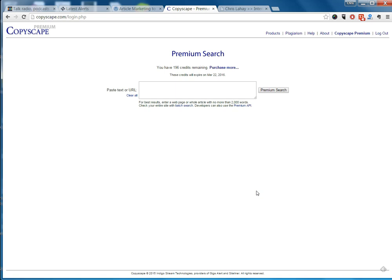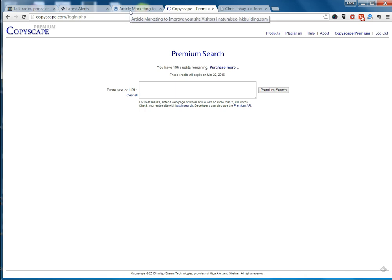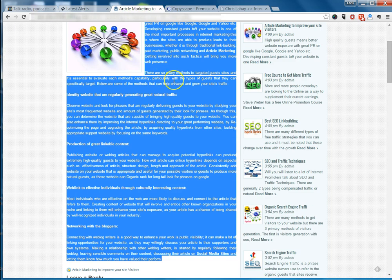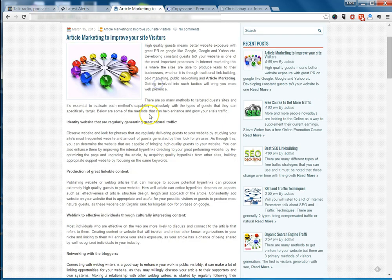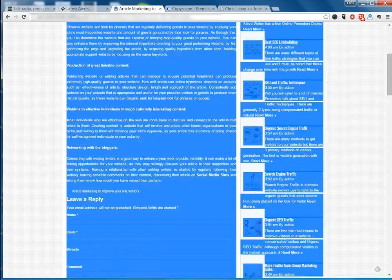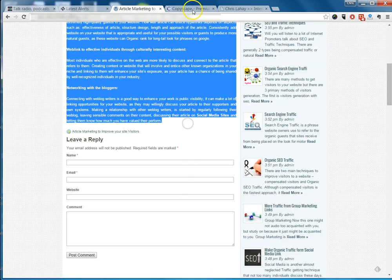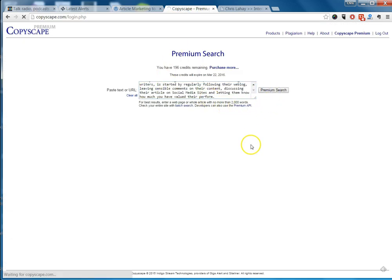To demonstrate this duplicate content checker, I was visiting a forum that I regularly look at for websites and properties, and I came across an SEO link building site that claimed it had 50 unique articles. I was interested, so I started going through and checking to see if the content was really unique. I'm going to grab one of those articles, copy and paste it, and pop it into here and do our search.